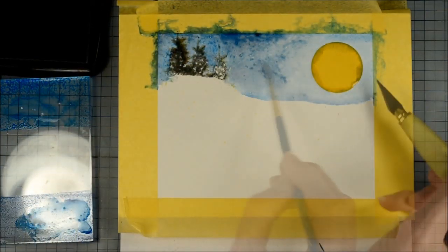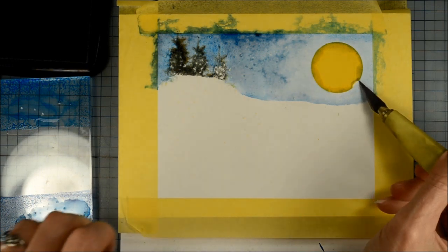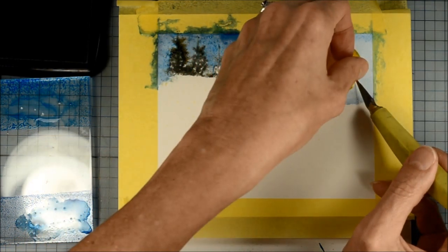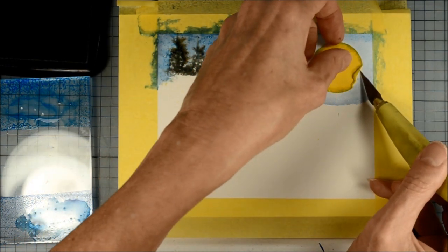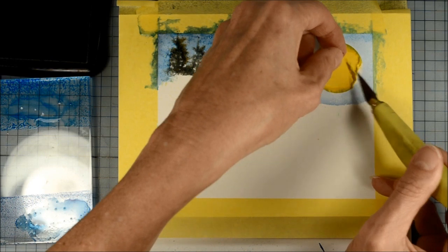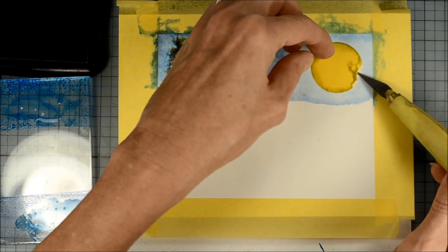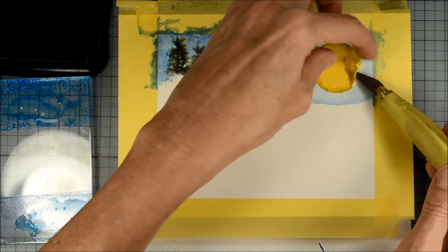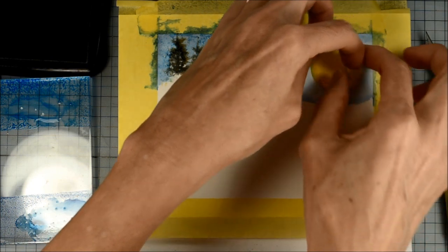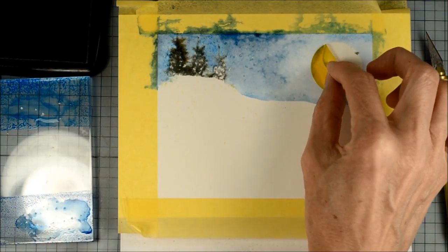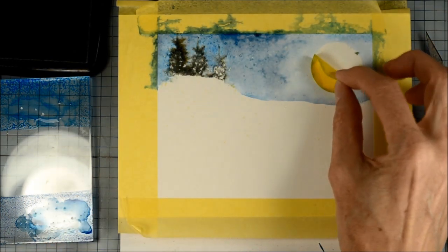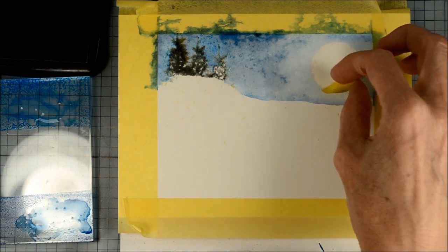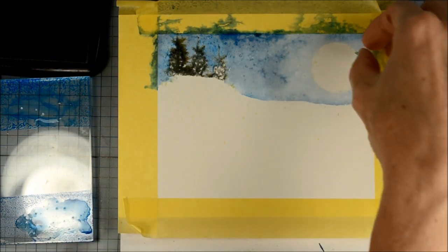Now you can see that the edges of the moon mask are getting a little bit soggy at this point too. So it's time to remove that. It's done its job of masking the area. You could paint masking fluid on in a circle to mask the moon shape too. That's just a little more time consuming.